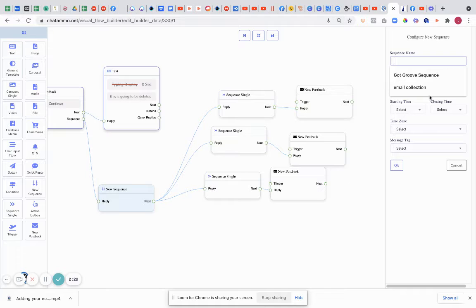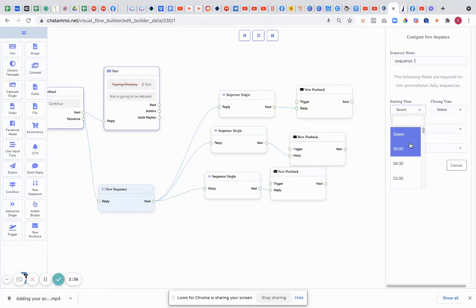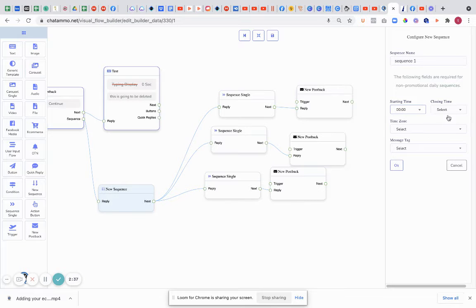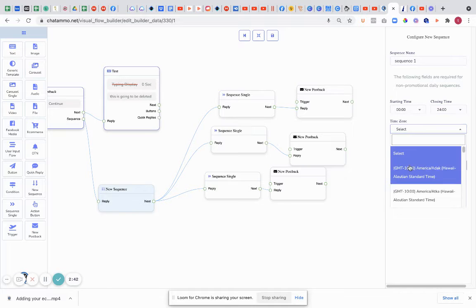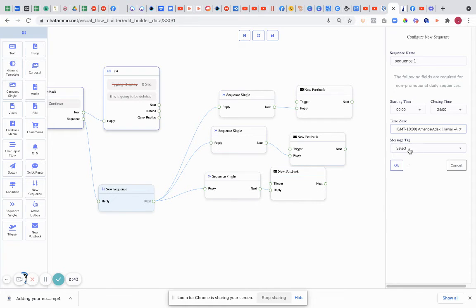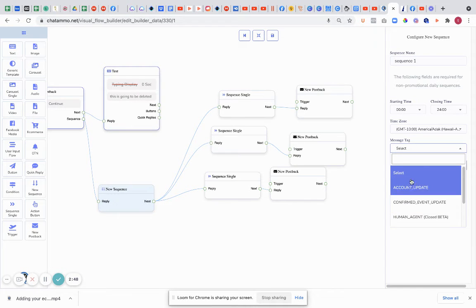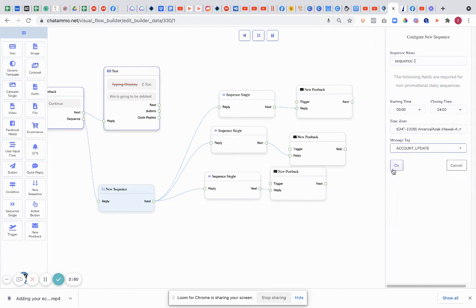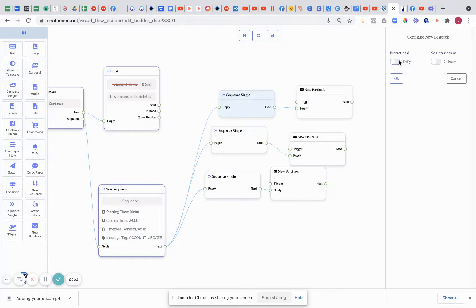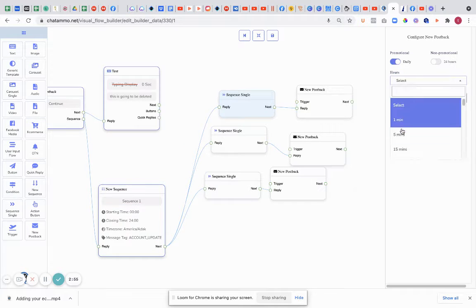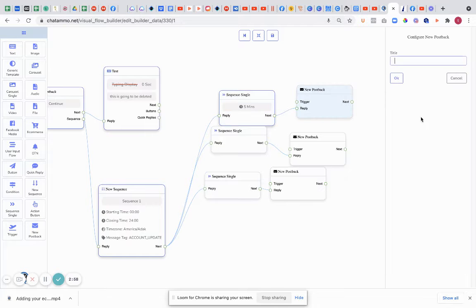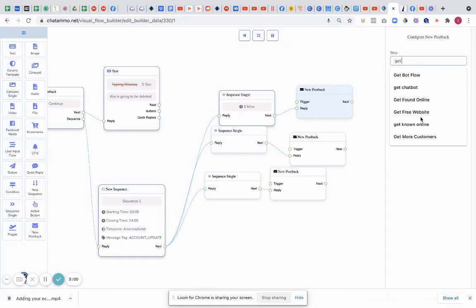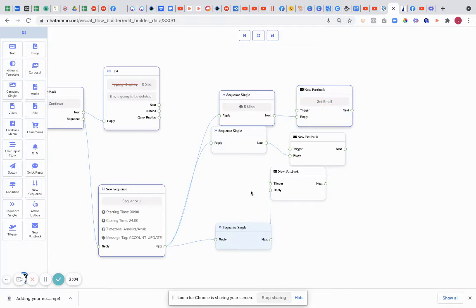Now we're going to do the sequence name. We're going to put 'Sequence 1' and select the time zone. This doesn't matter at all because we're going to select it so that it works 24 hours a day. Our messenger tag we can do 'account update'. Now these are really important. We're going to get into these later. This first sequence message is going to be promotional. I'm going to select it five minutes, and it's going to be a post back. It's going to say 'got email'.